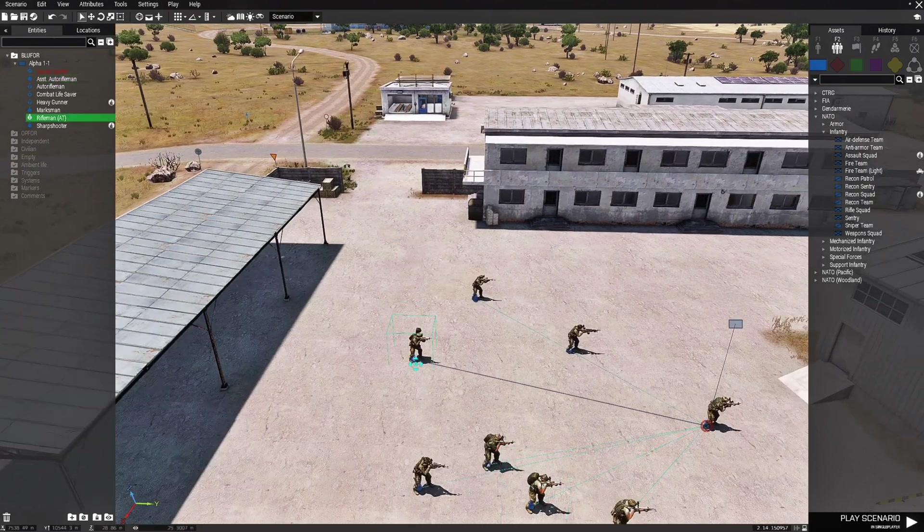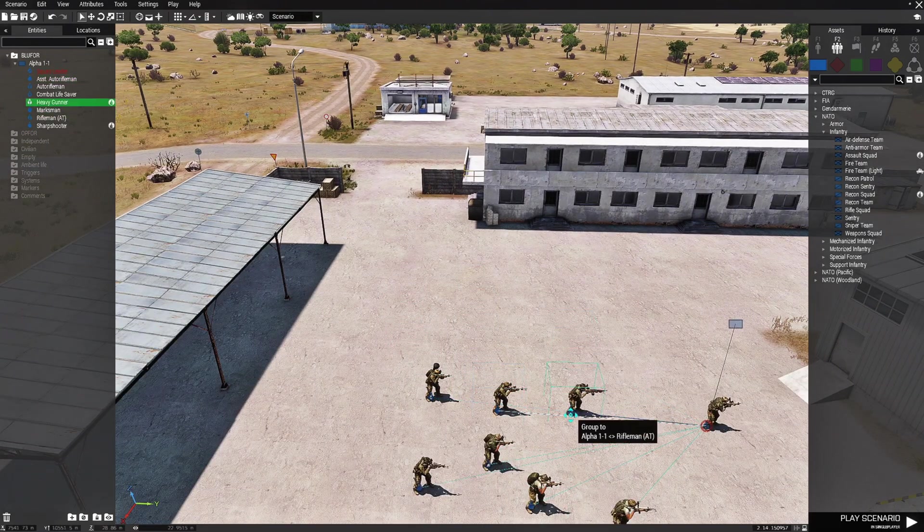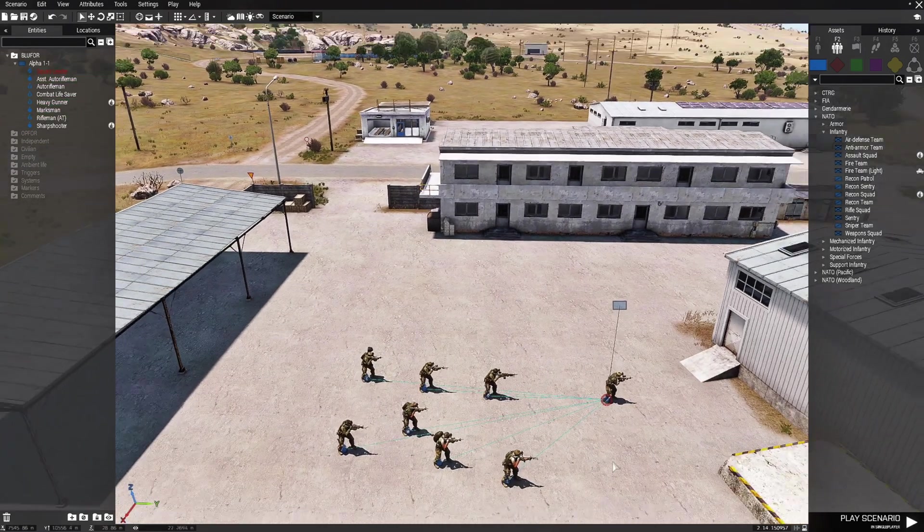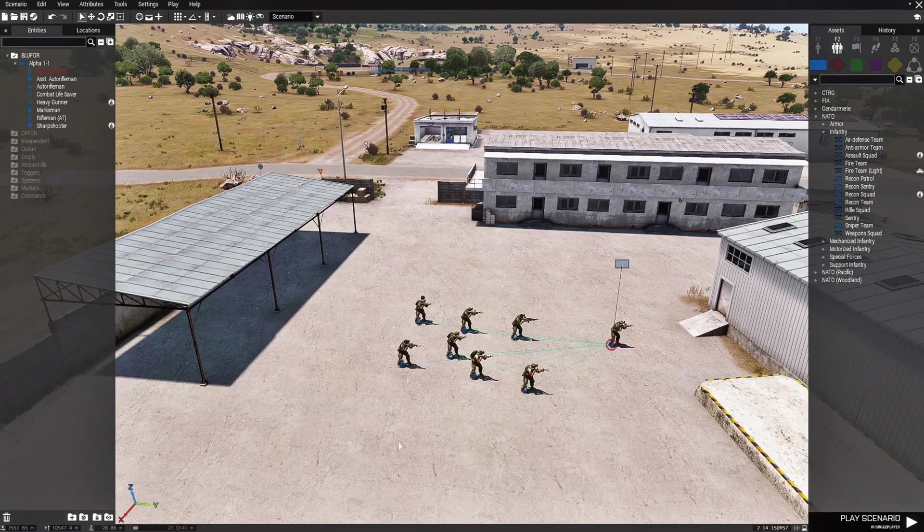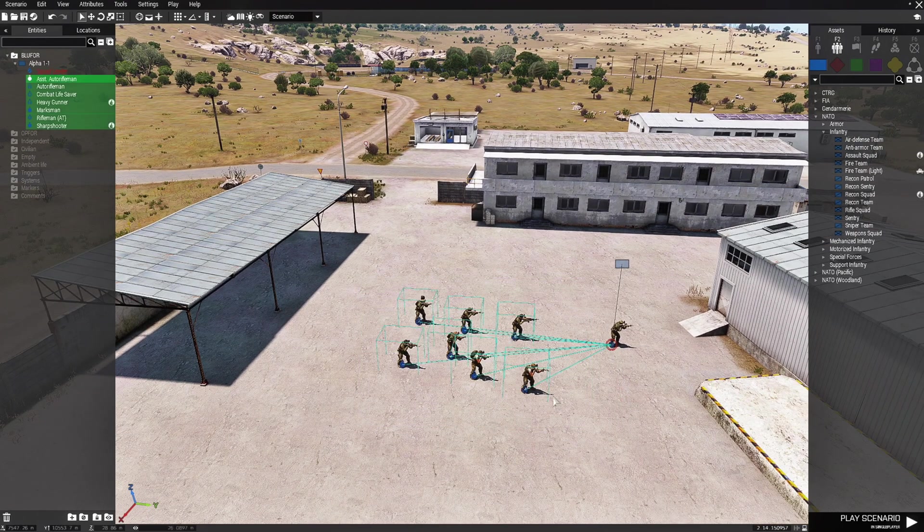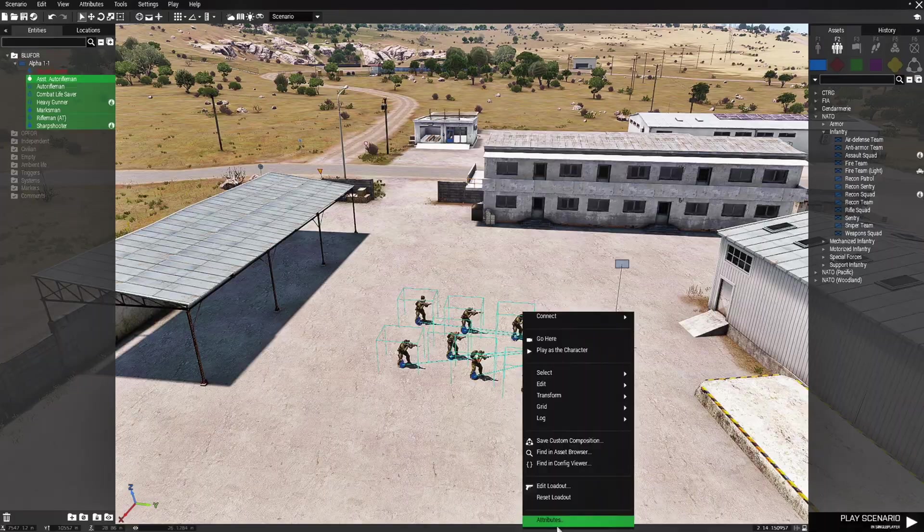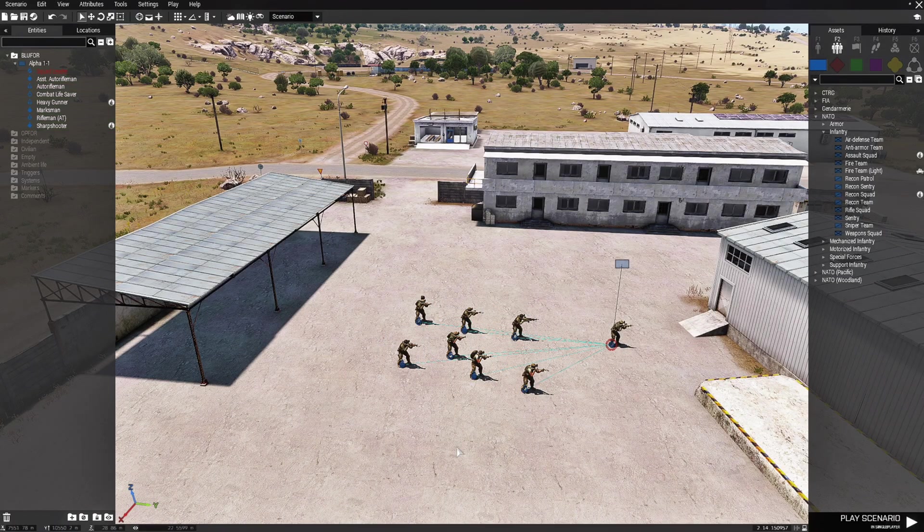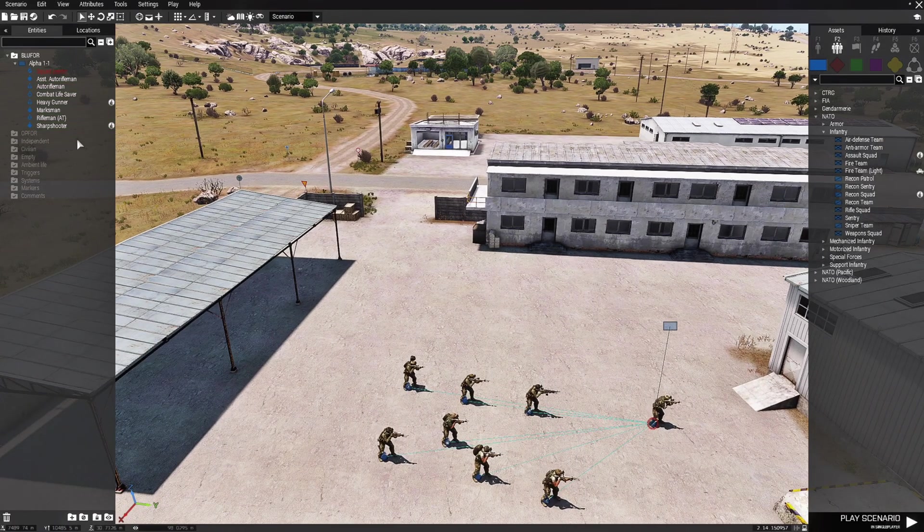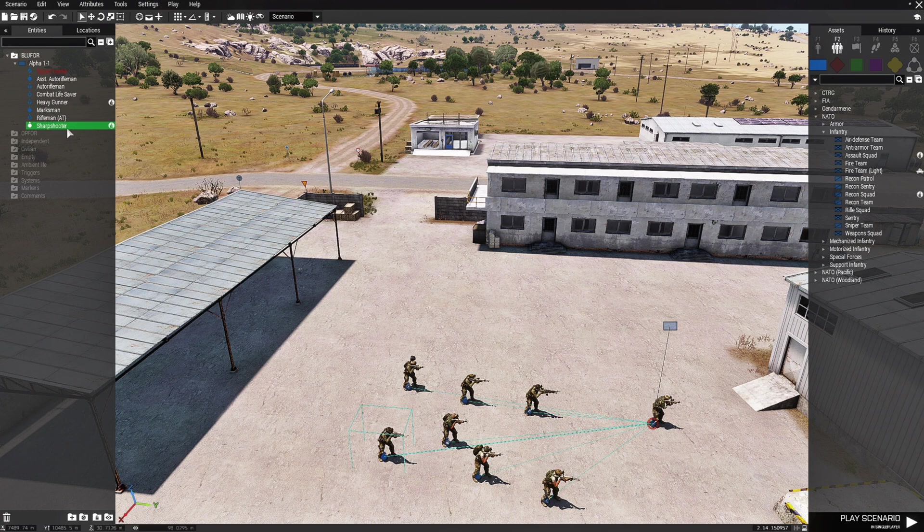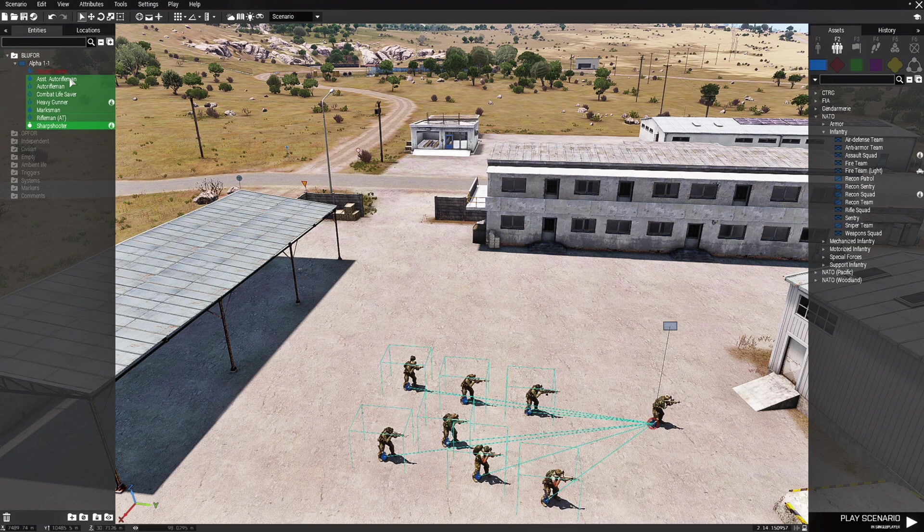So what you do is you could do like I just did where you right click them all go to attributes and then hit playable. You can also do it through the entities panel. So if you click on one unit hold down left shift and then click the top one and that's not playable yet.